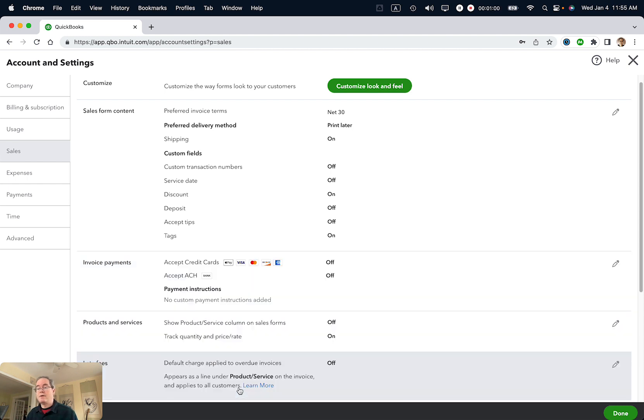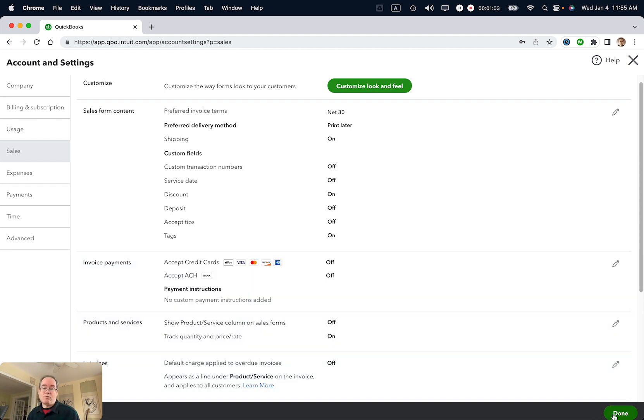So I'm just going to click Save, and click Done, and we are finished with this particular task.